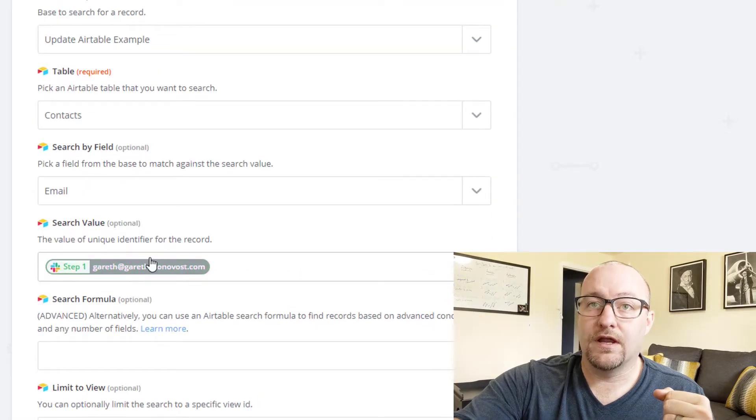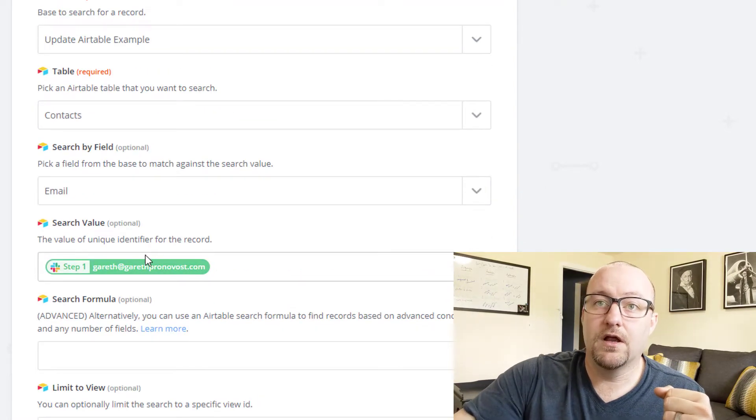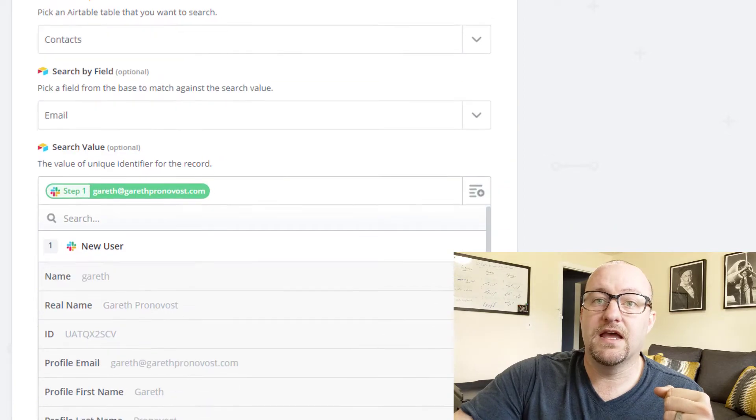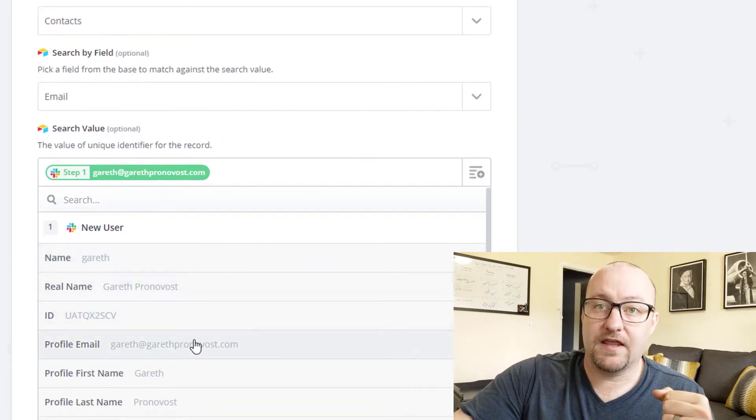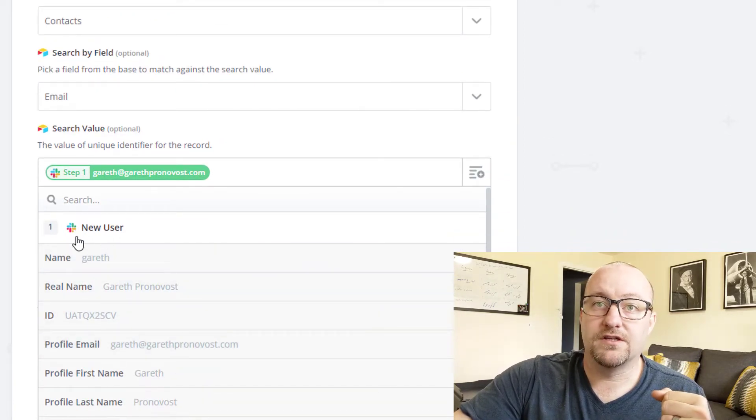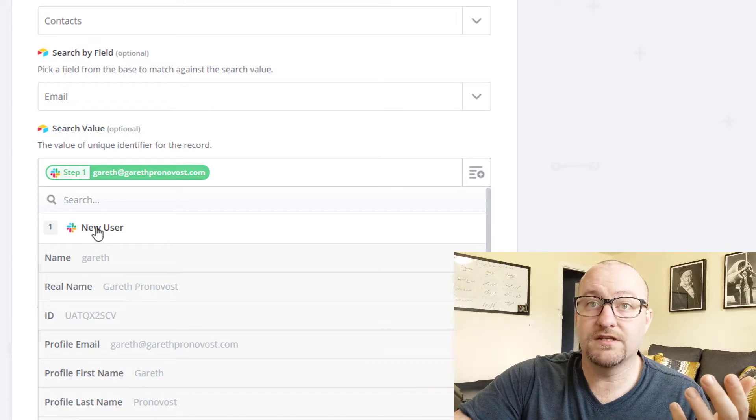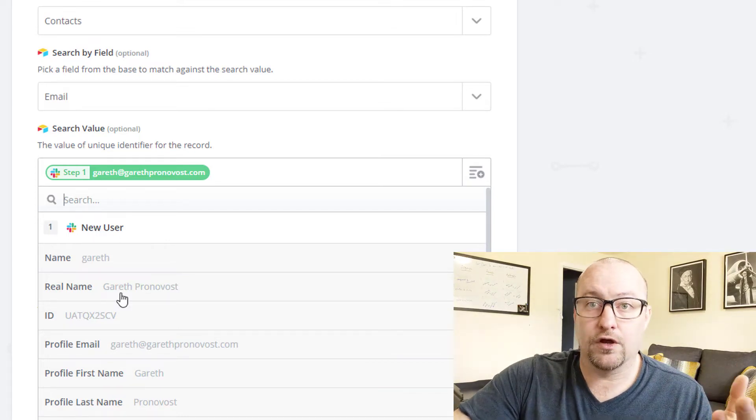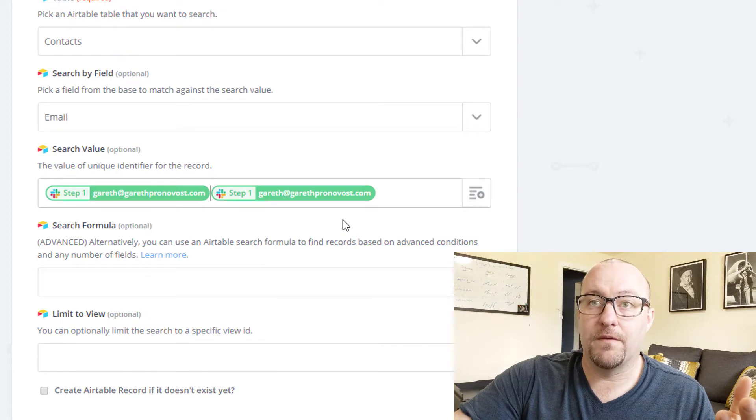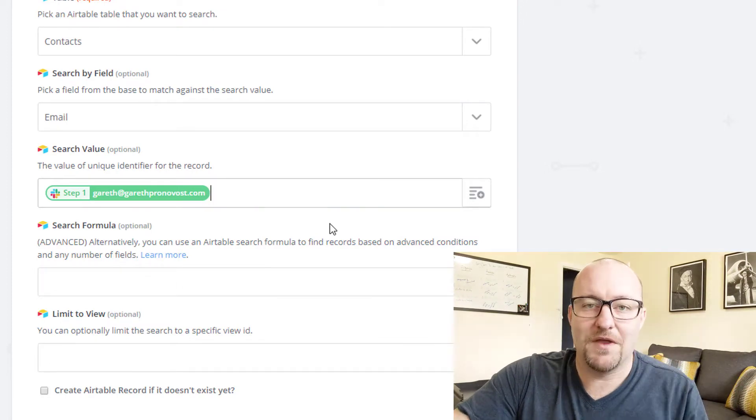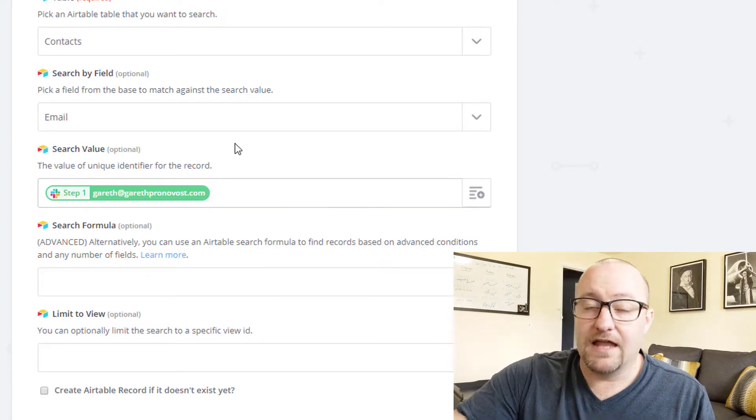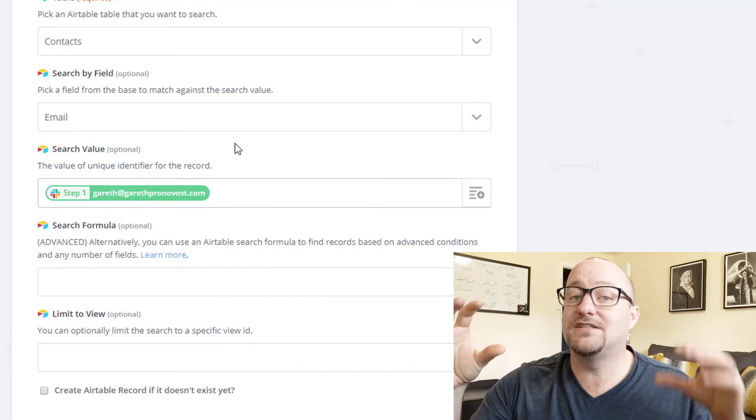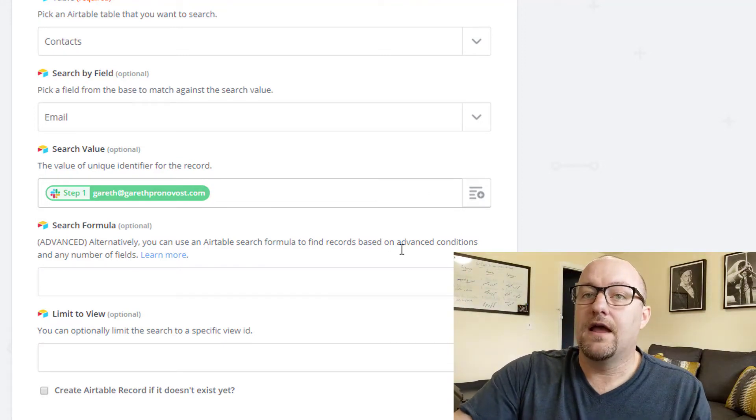And then here in the search value, this is where we are going to bring in the email data that came from step one. So you see how this is underneath step one. So this is coming from Slack, coming from the trigger. And this is the email that we pulled from there. We only need one of those. So let me get rid of the redundant one. And so we're matching email in Slack to email in Airtable.